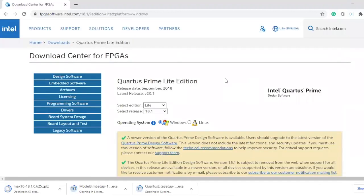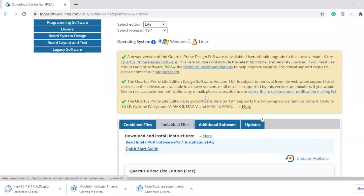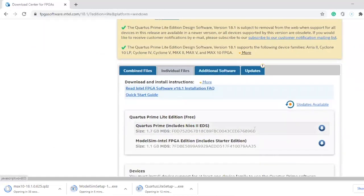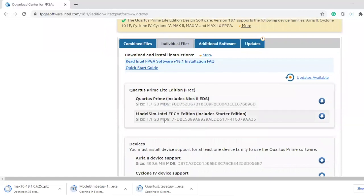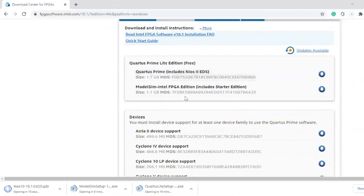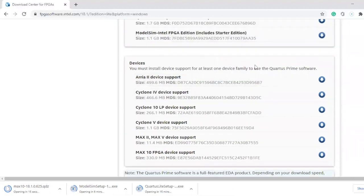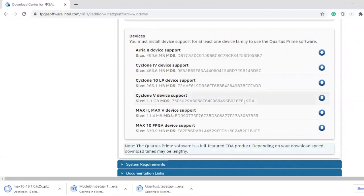Always make sure when you are downloading any Quartus software, you have to make an account. If you don't have an account, you have to sign up as I showed. You also have to sign in when you are downloading your software. Always make sure any Quartus version you're downloading, you have to download the ModelSim. And you have to select a family device — you have to select at least one.